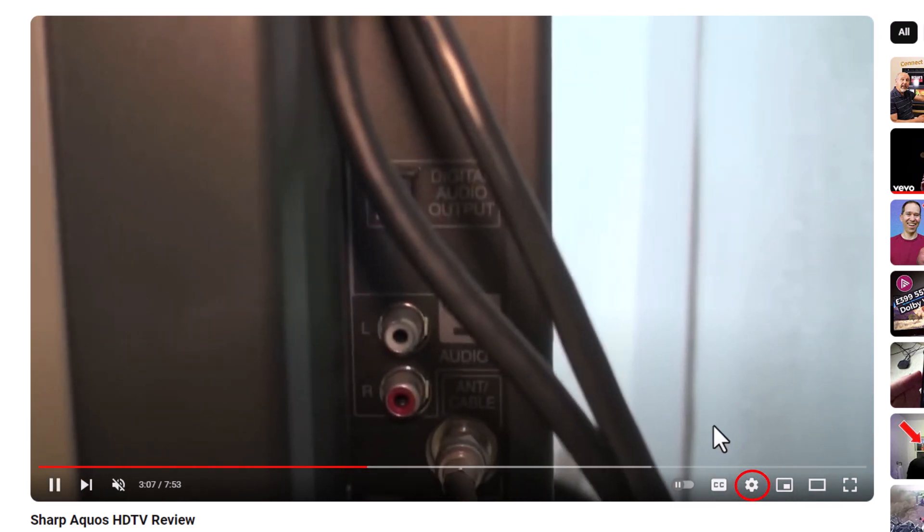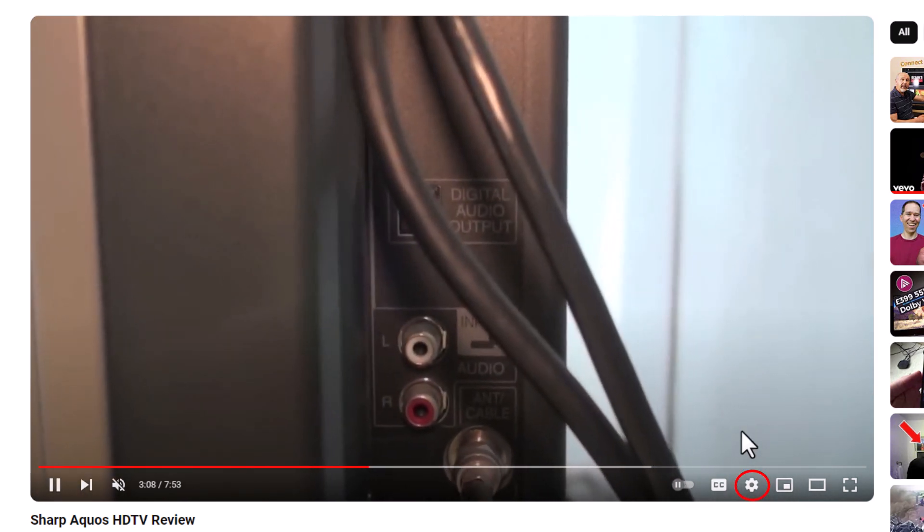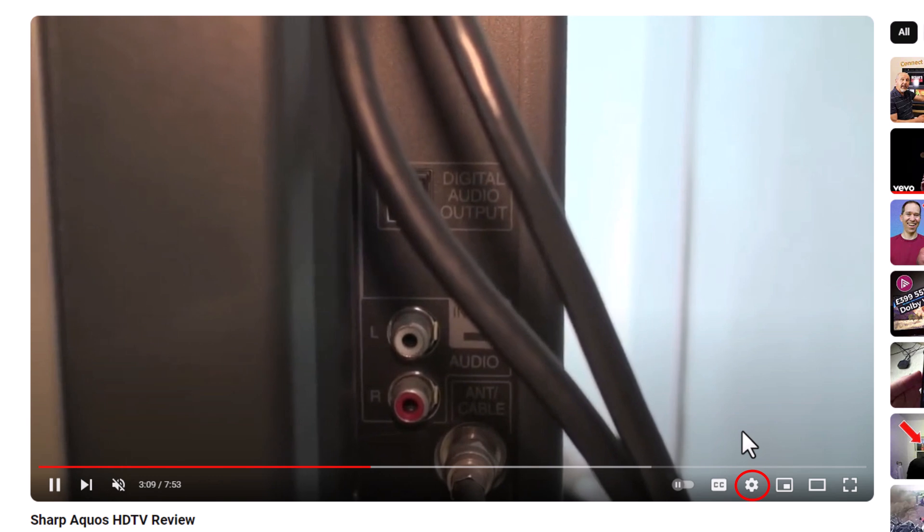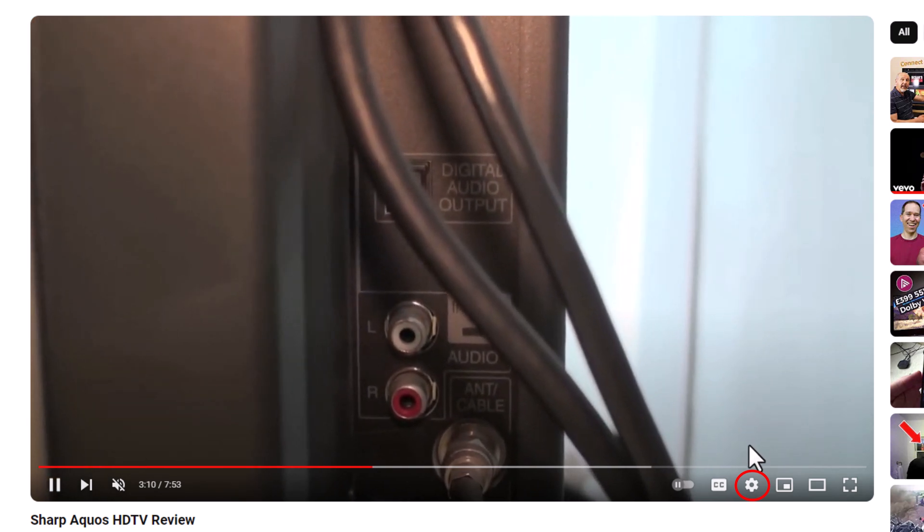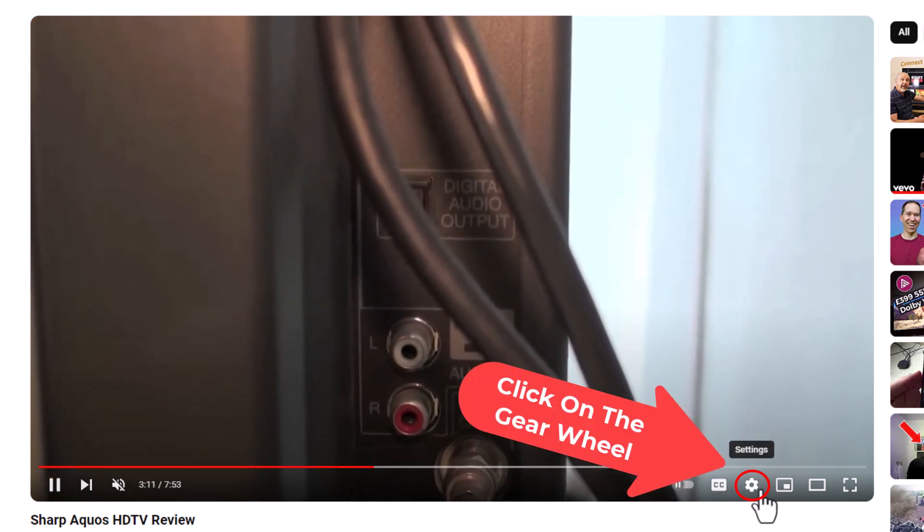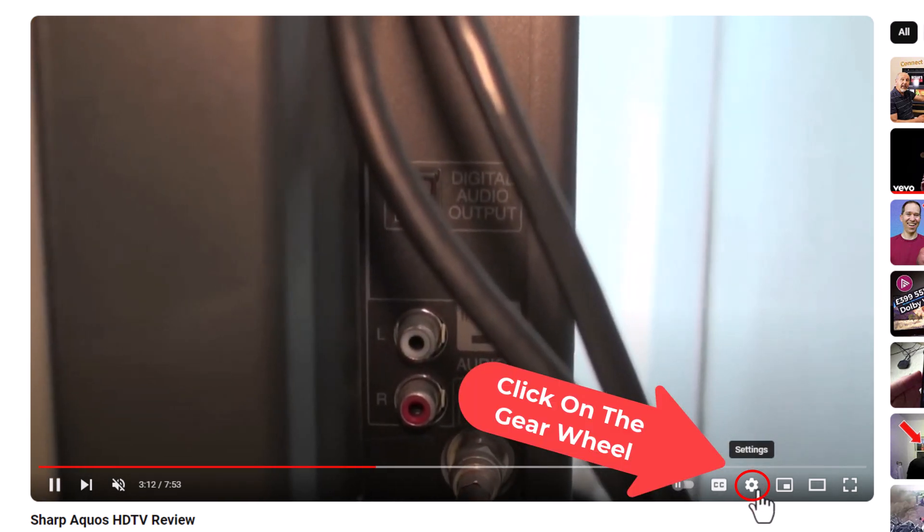Down to the lower right hand corner, you will see a little gear wheel. You want to click on that gear wheel, that is settings.